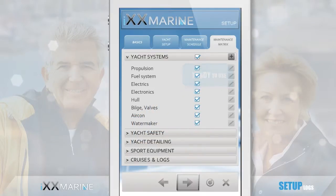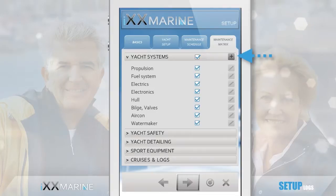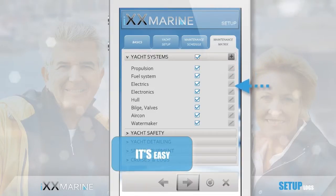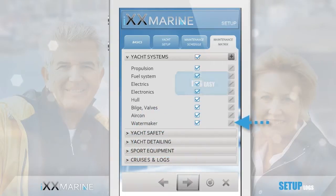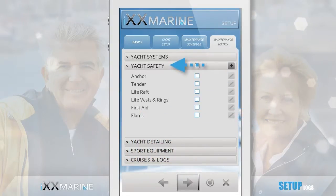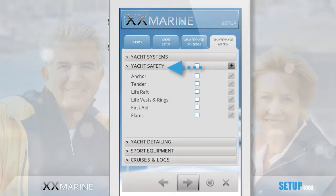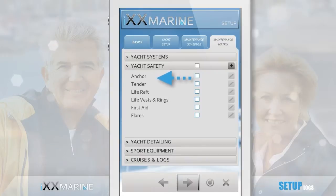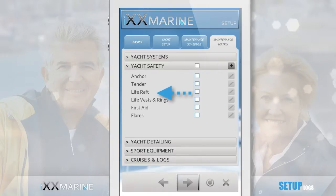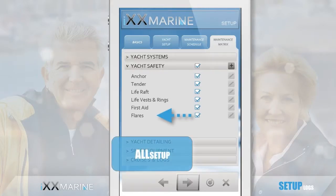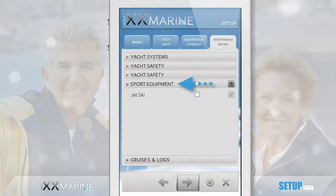Beyond the procedures already included, you can further add and customize almost everything very easily — but more on that a little later. As for the yacht systems section, the same goes for the yacht safety section: task lists and schedules to check the anchor system, tender and life rafts, life vests and rings, and making sure the flares are not beyond expiry date — it's all included and pre-set up.